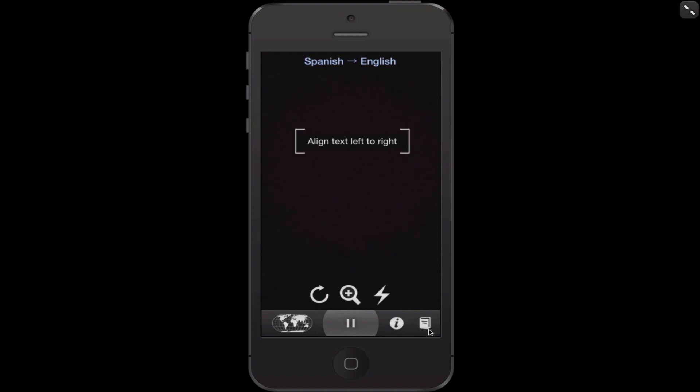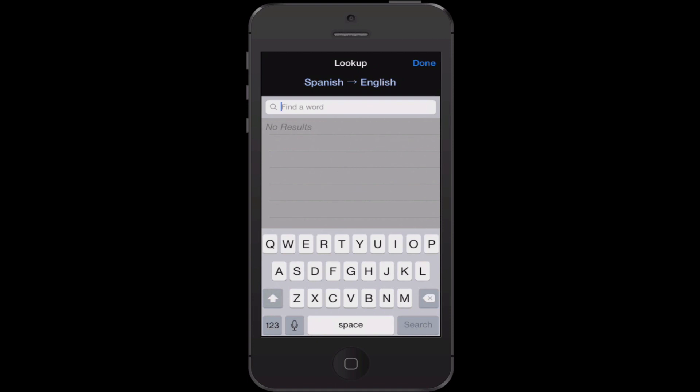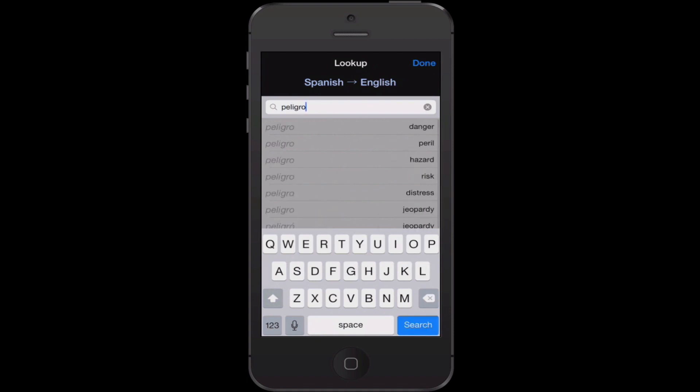Then you can have little bits of information down here and a basic language dictionary right here. If, for example, that first line, it did not translate, I can type that in right here. I could type in the word P-E-L-I-G-R-O, and I can see it says danger.